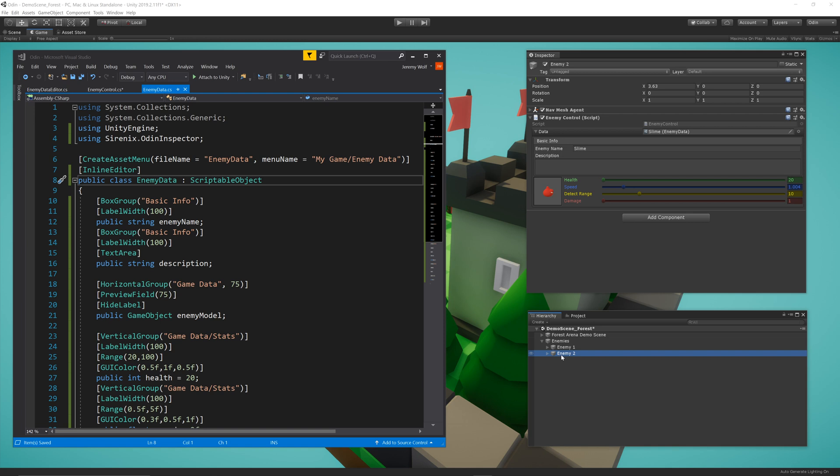And one last thing, it's good to remember that there's only one copy of the scriptable object in the project, so changing the values in the inspector is the same as changing it in the project folders. Change it at any one place, and all scripts with access to the scriptable object will have access to the new data. It's neither good or bad, it's just the way scriptable objects work as opposed to mono behaviors.